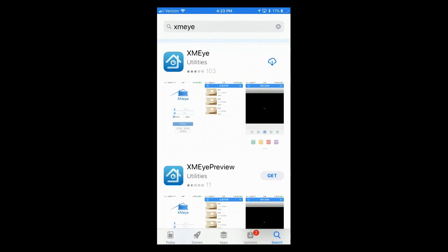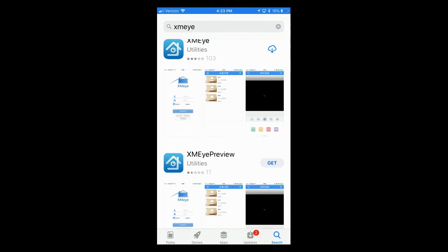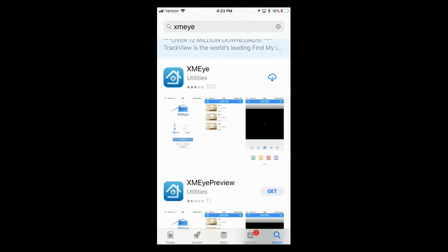When I do that, it's going to bring up the XMEYE app. So I'll click on the Download button. It's going to take a few minutes for it to download, so bear with me for a moment.